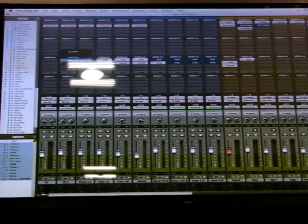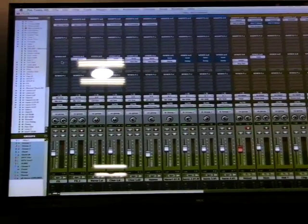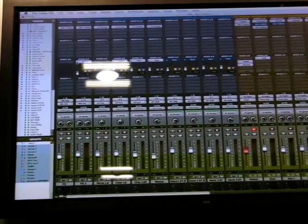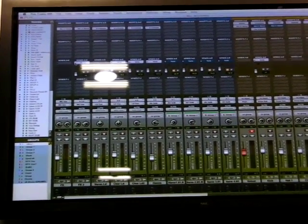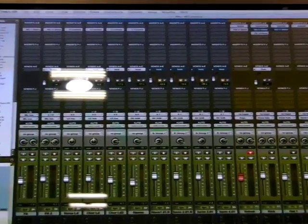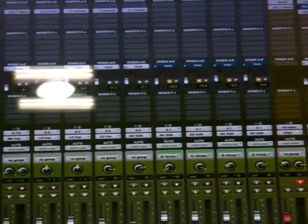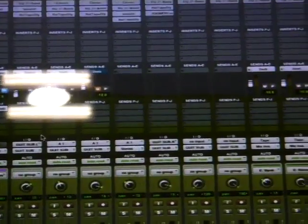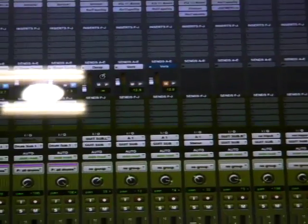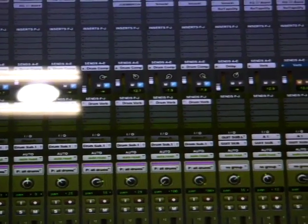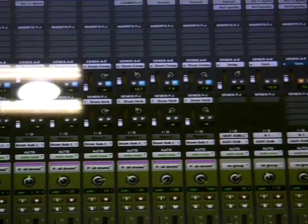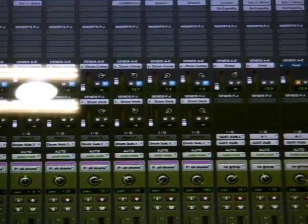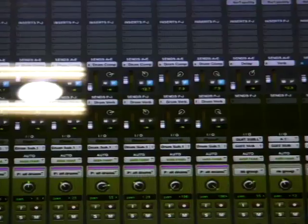And, of course, we can always command click right there to just view all of our sends as a little mixer. Like that, we could obviously do the same thing right down here on the other 10 sends, just like so. So, that's the mixer. Let's take a little brief look at the edit window.